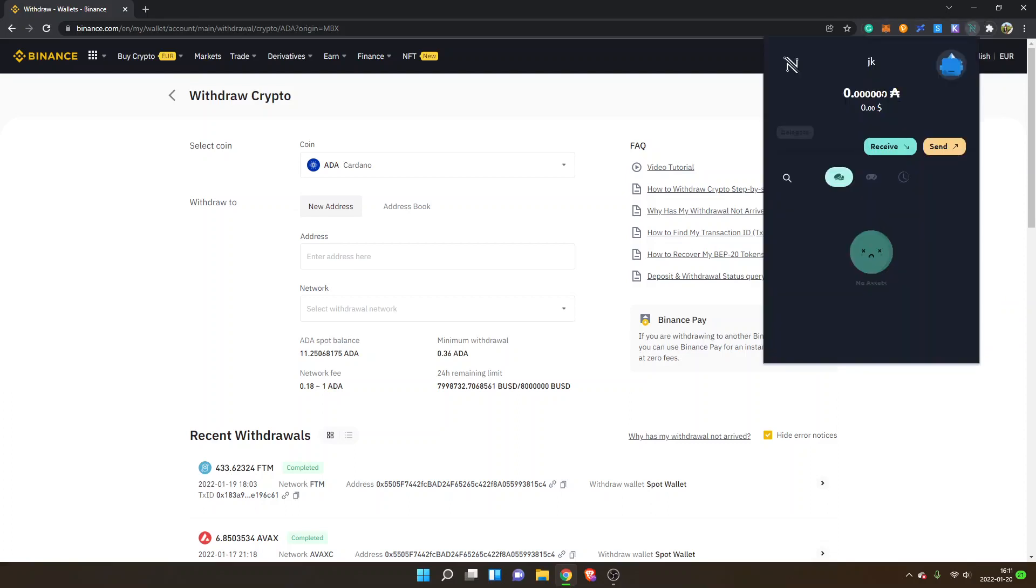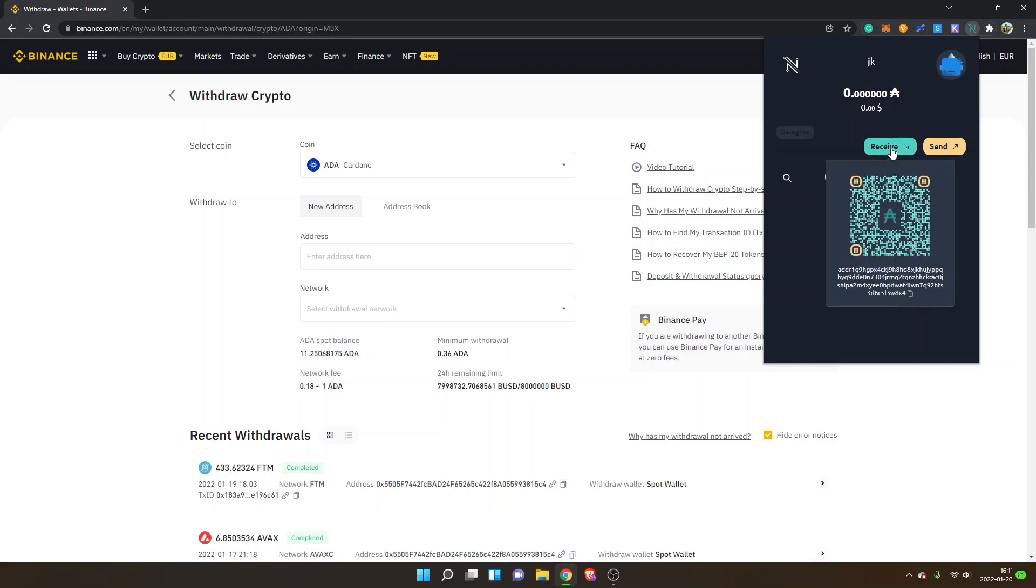Now I'm inside the NAMI wallet. I will click on Receive, and then you can see a QR code and an address right here as well.